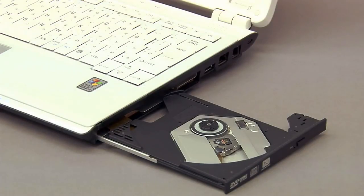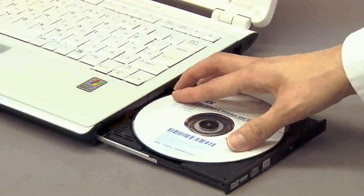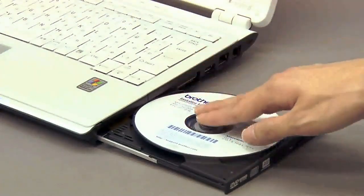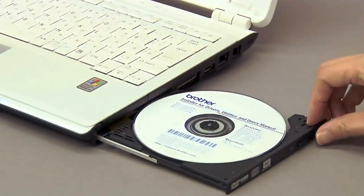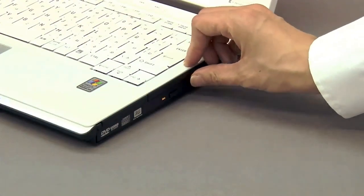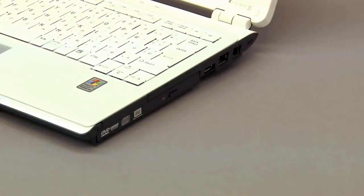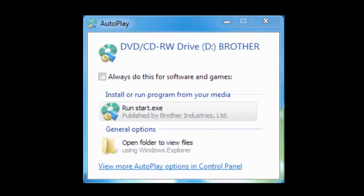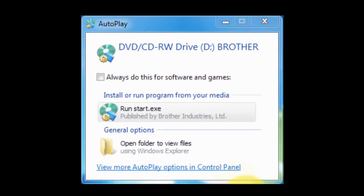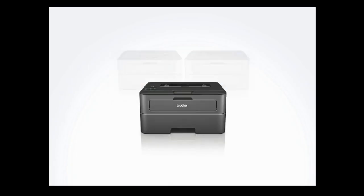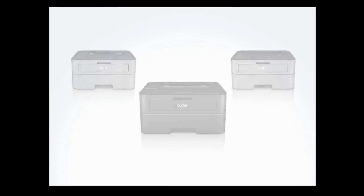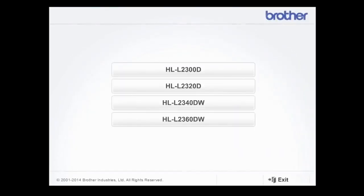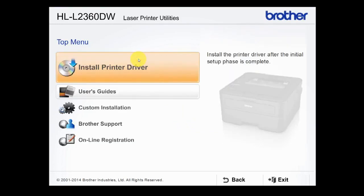Insert the CD-ROM to the CD-ROM drive of your PC. If the AutoPlay window pops up, click Run Start.exe. Select your product. Select Language. Click Install Printer Driver.